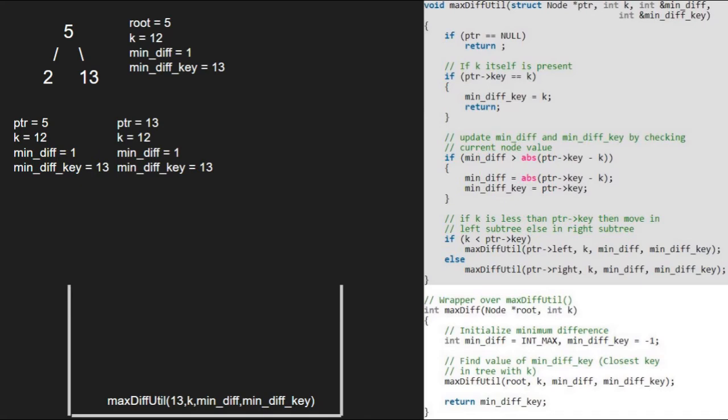Now, we check if k is less than ptr. As it is true, we pass the left child of 13 which is null. So, ptr will point to null.